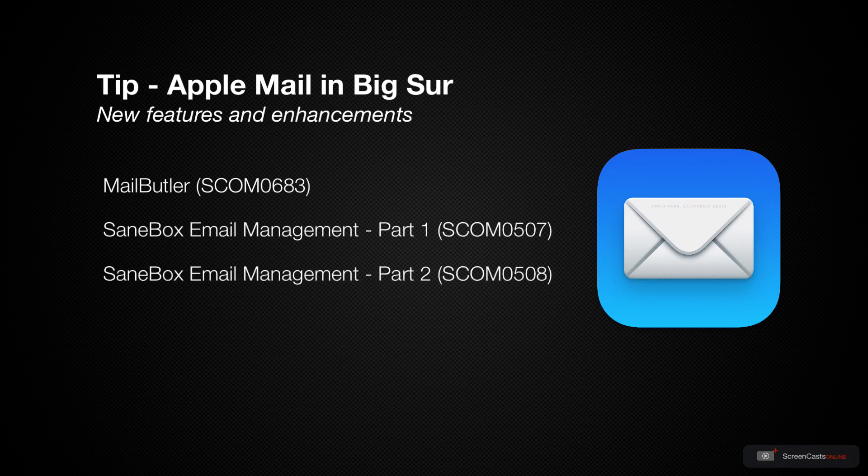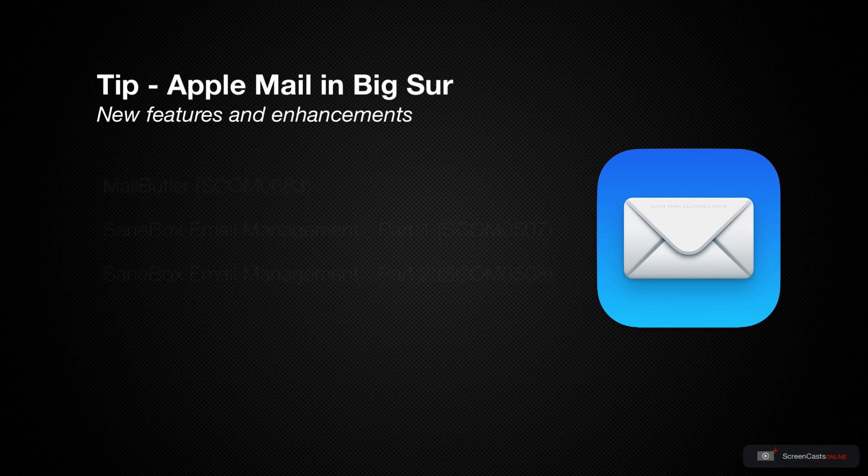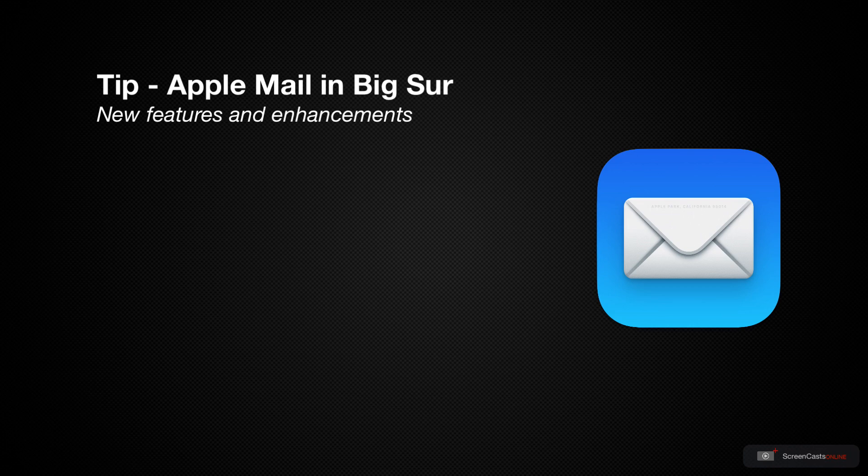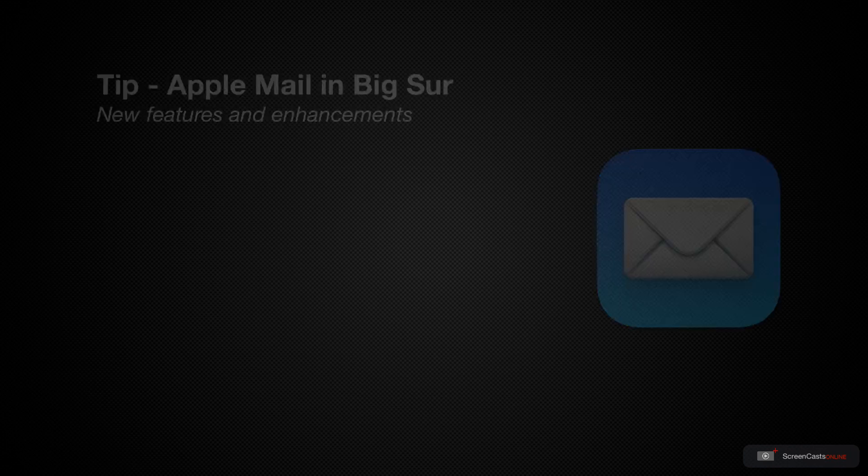Perhaps in the near future we'll take a closer look at those utilities and how they've changed since those shows. But for now, let's take a look at some of the enhanced features of Apple Mail in Big Sur.